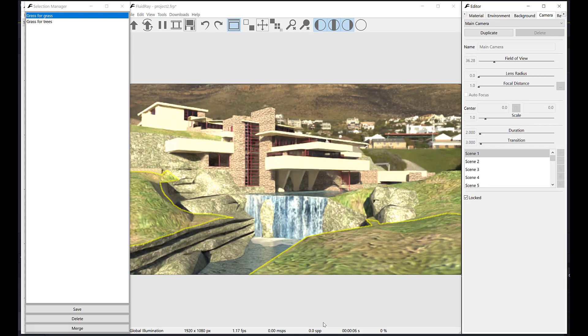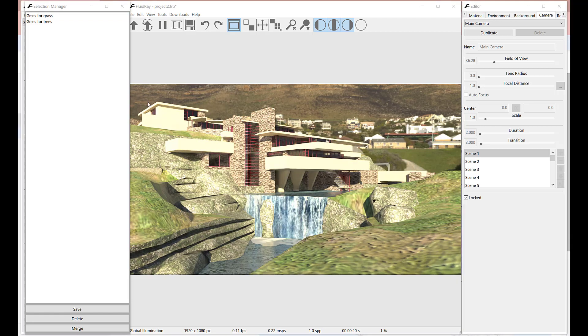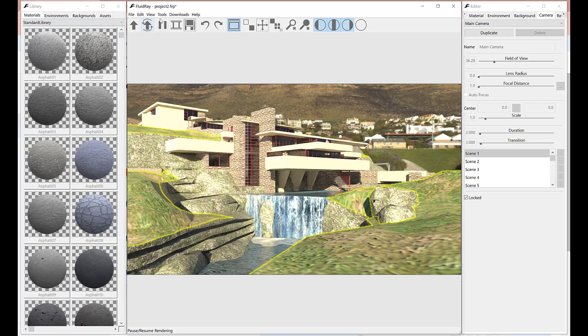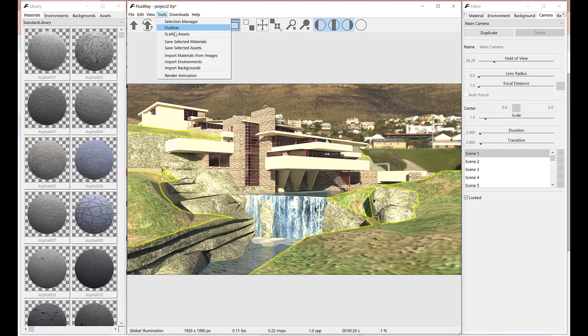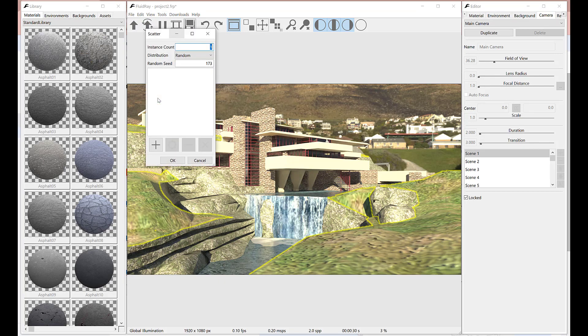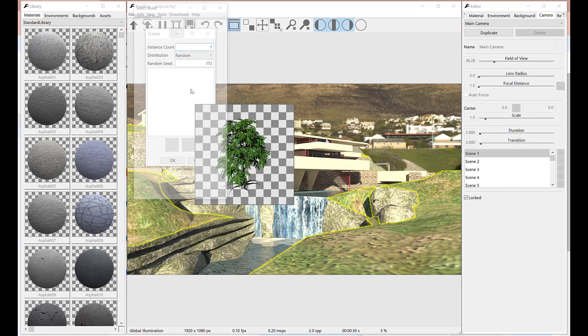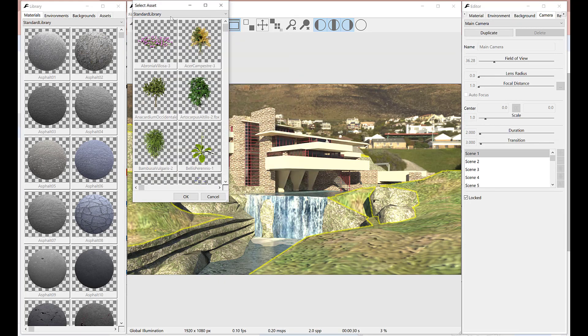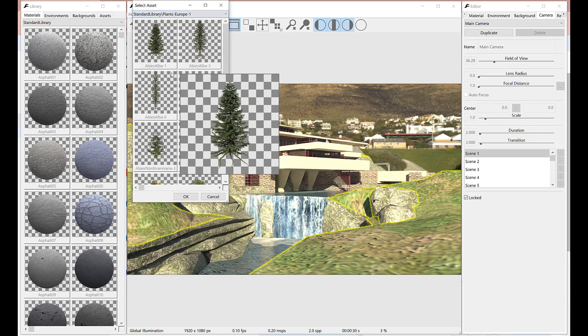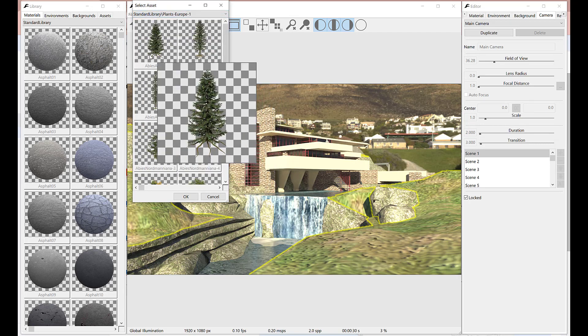Let's start with trees. Now we need to open the scatter tool, through tools to scatter assets menu. Here we can create a list of assets we wish to scatter on the selected surface. Assets are chosen from assets library.